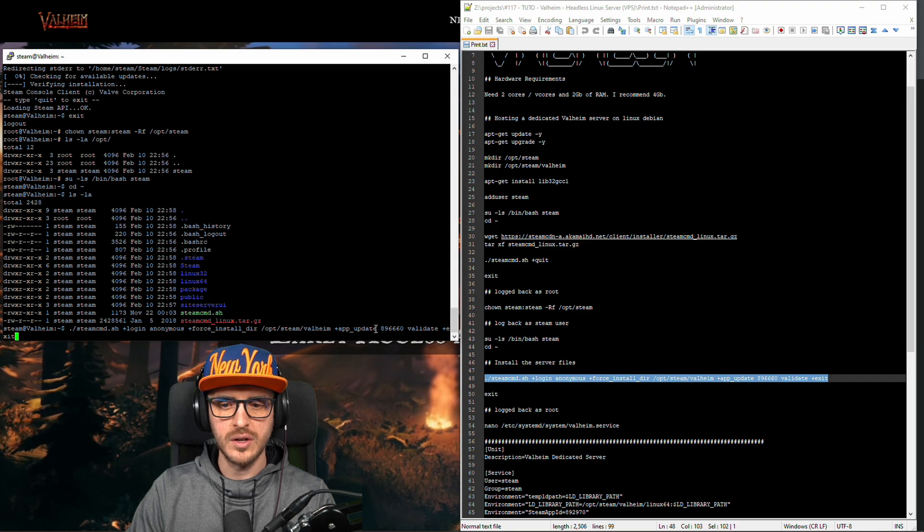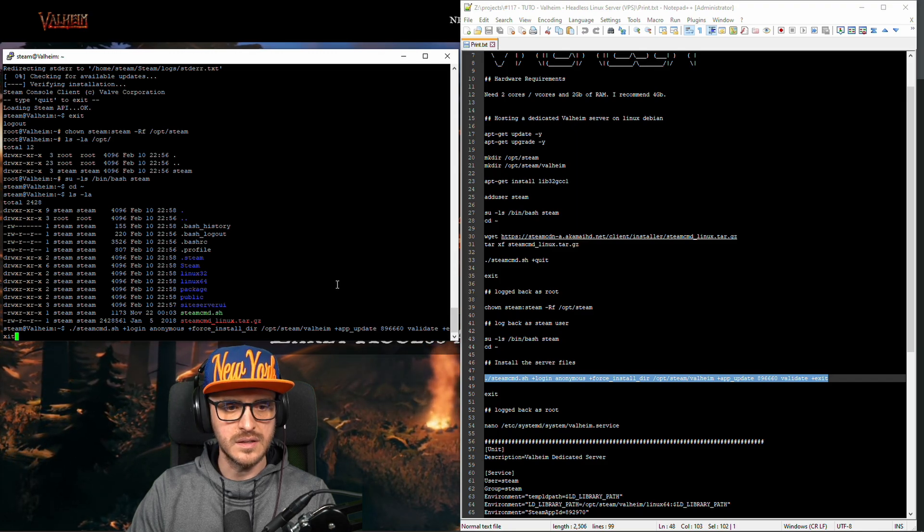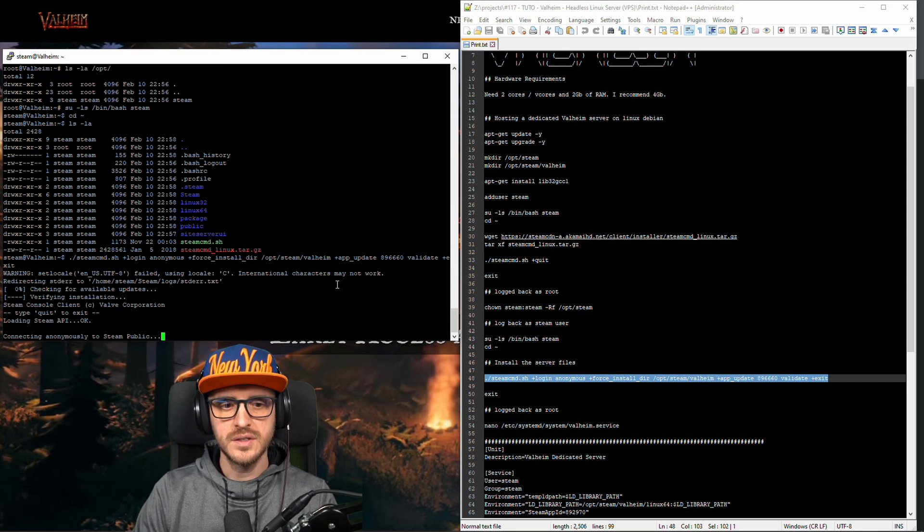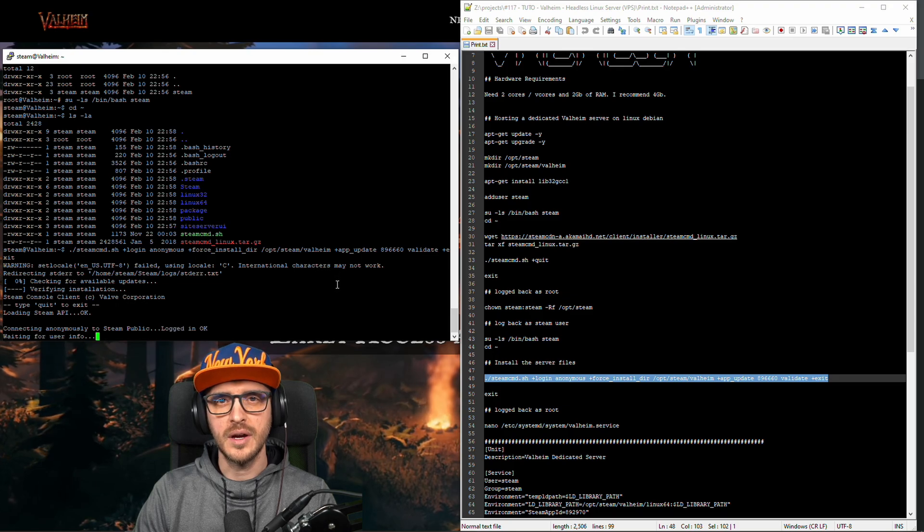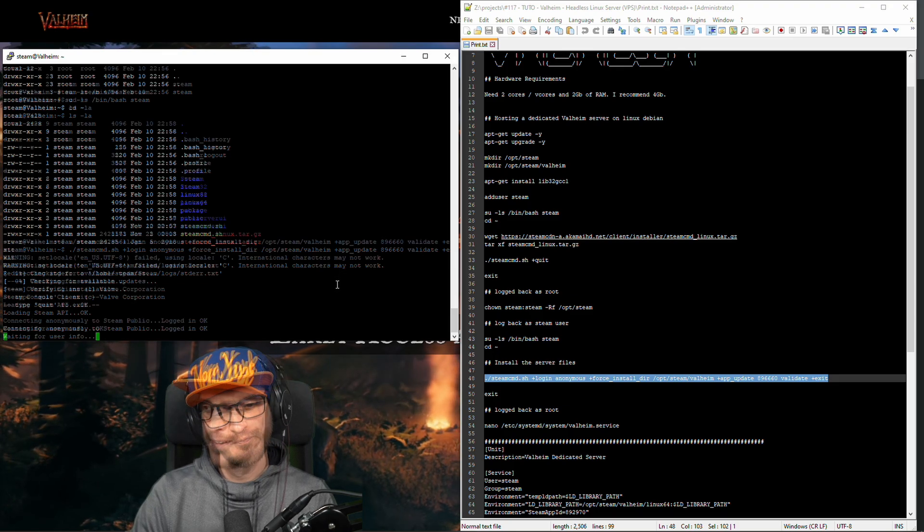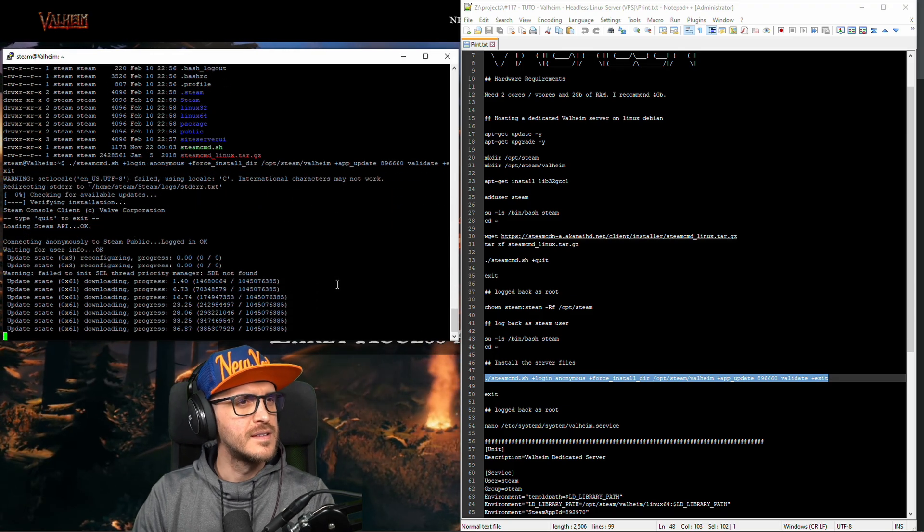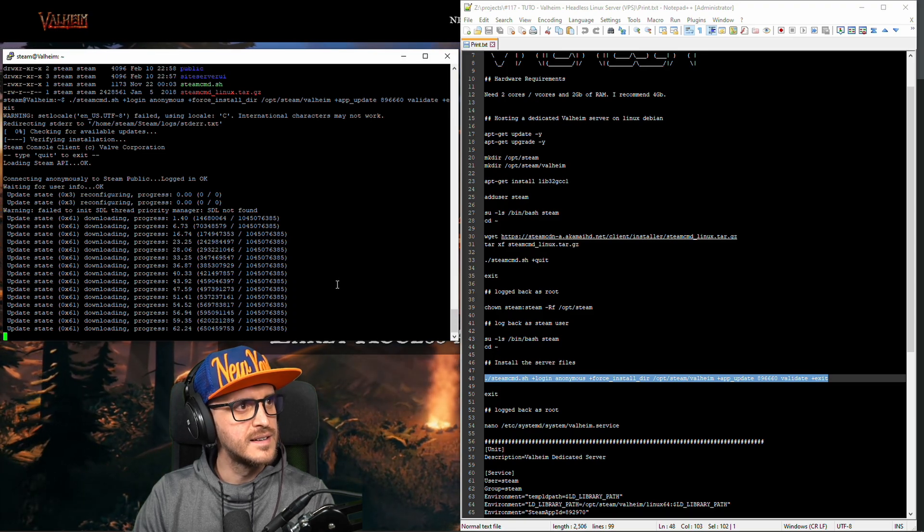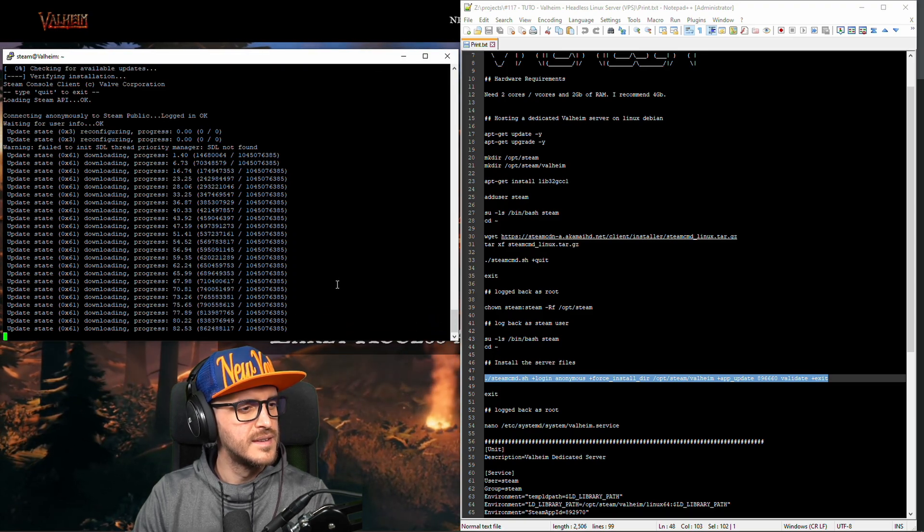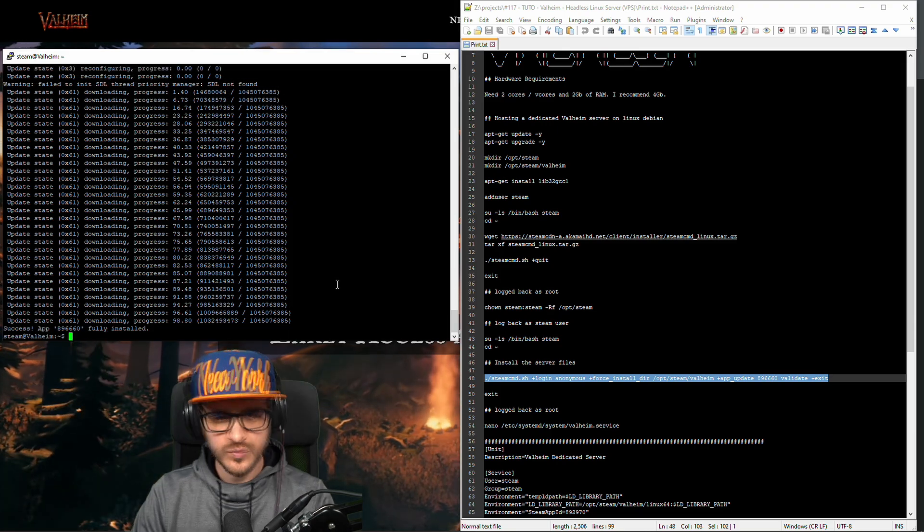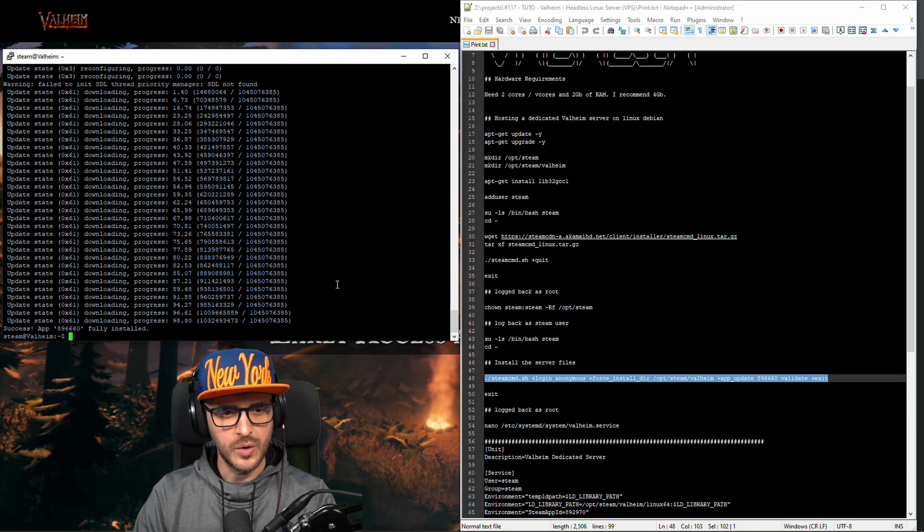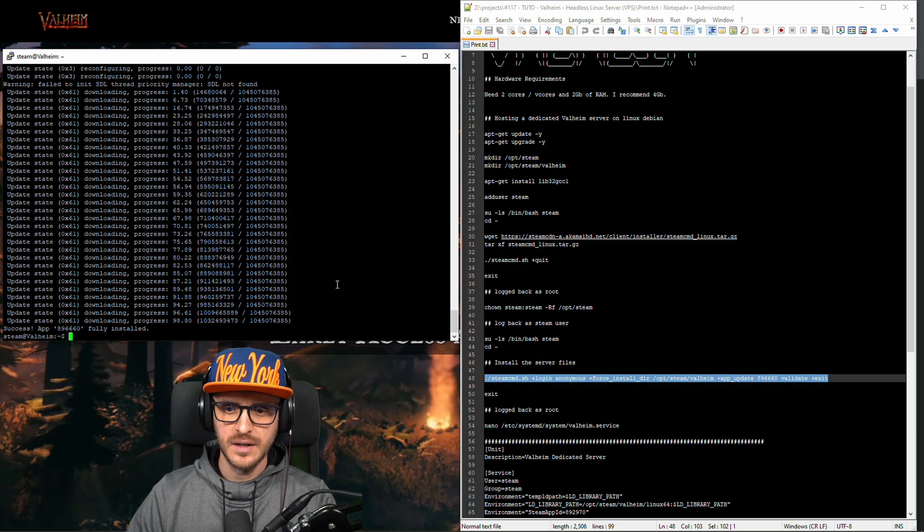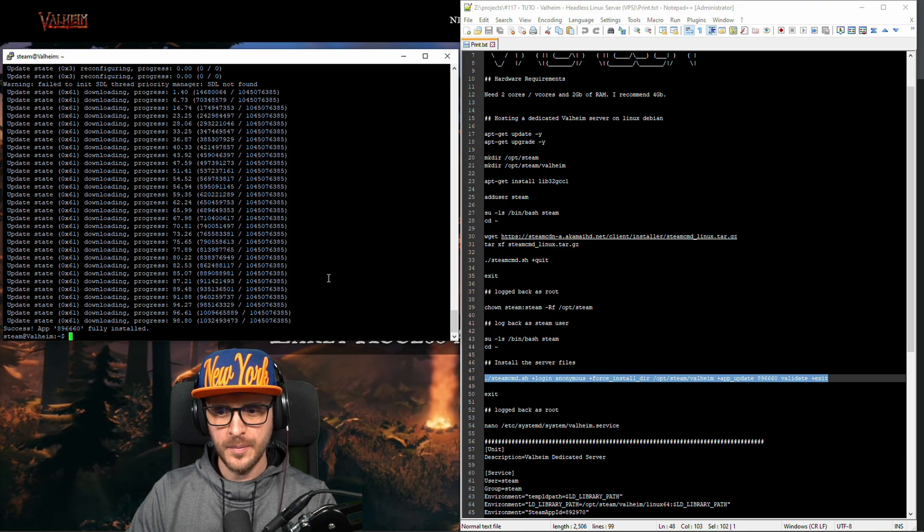That's the server application number. I validate it and then I exit. This might take some time. Okay success. So now we are good.